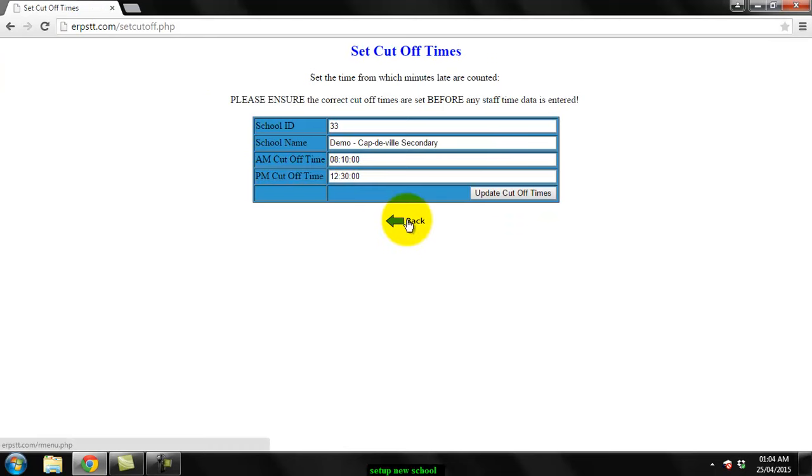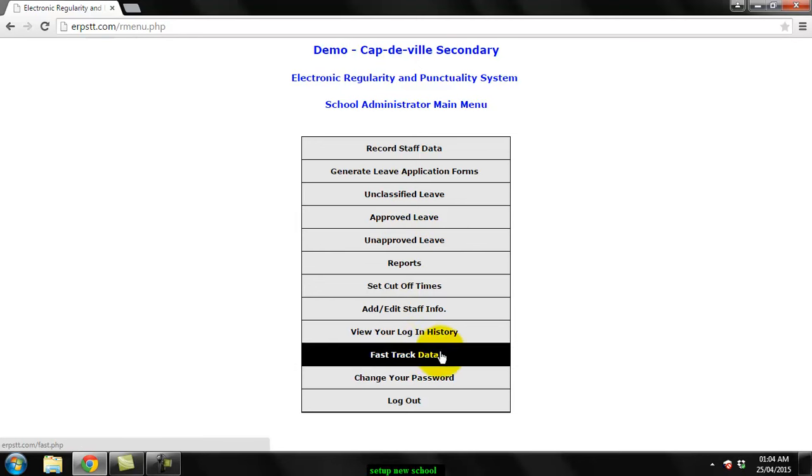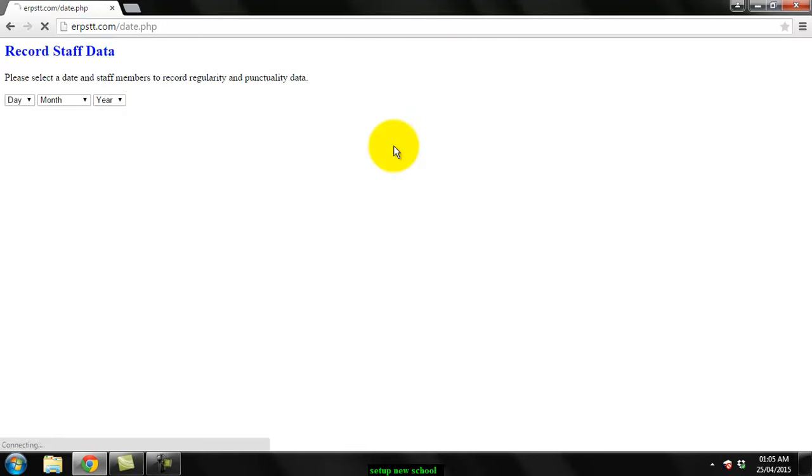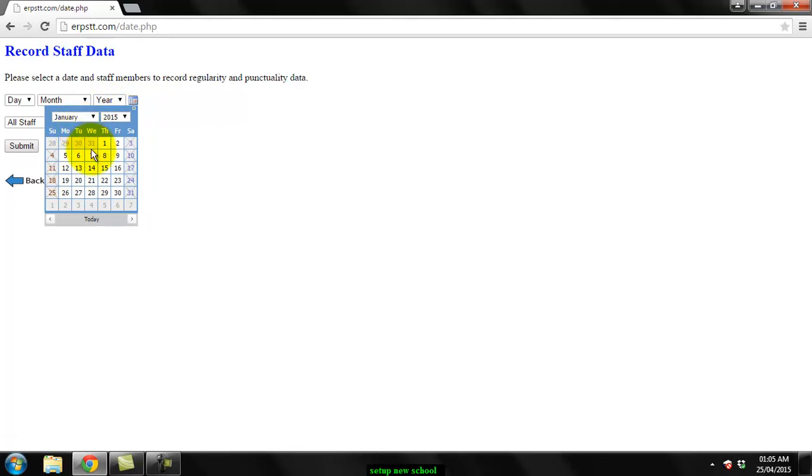Go back. Now there's a feature here called fast track data. Schools that are adopting this system during the year probably would have existing data for January, February, March, or whatever months have elapsed. So instead of having to go through and record data for the first month